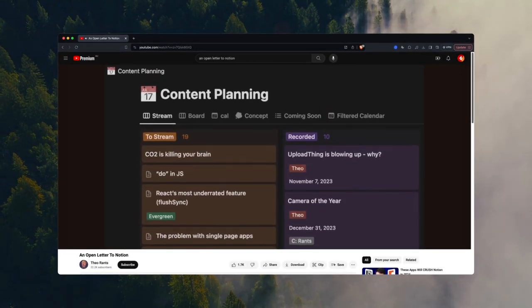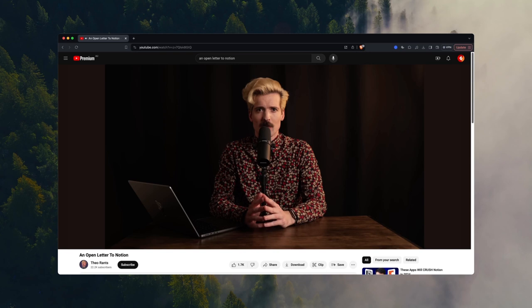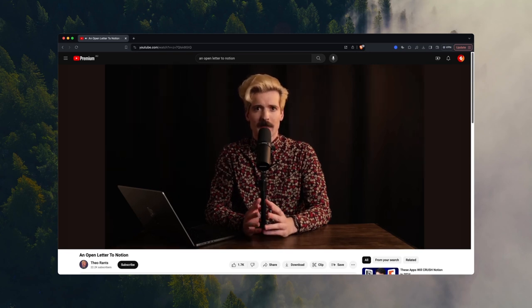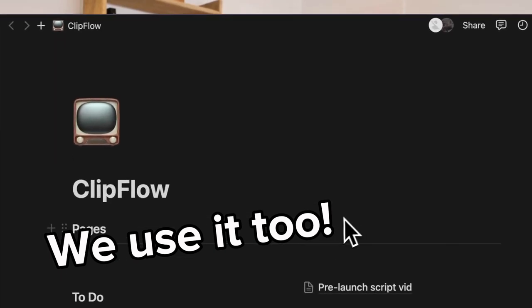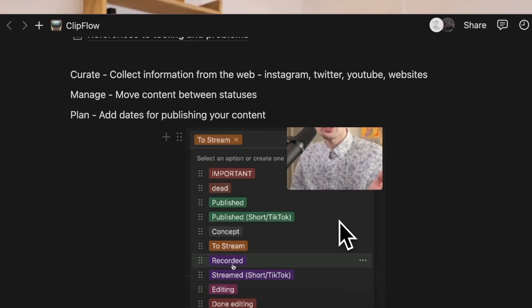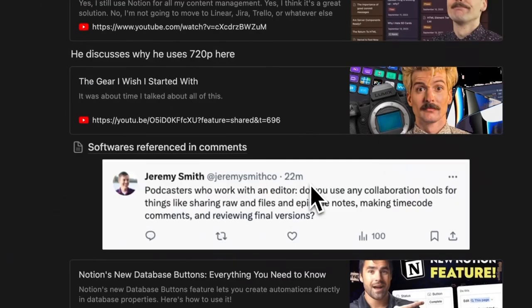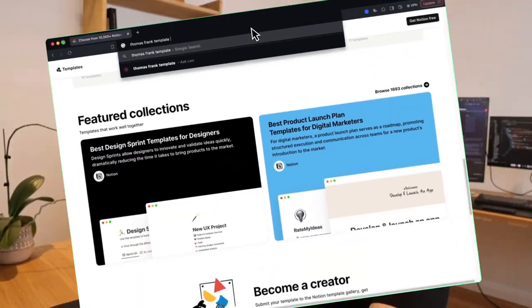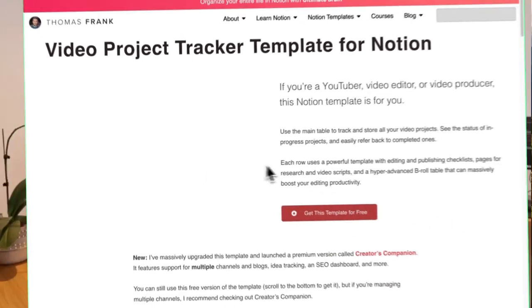The way we found out about this problem is through Theo, who streams a lot about software and dev tooling. He did a video — an open letter to Notion — basically saying that at the moment a lot of creators are using Notion to manage their content. It's a powerful and flexible tool, but when a tool is too flexible it's not specific. You can buy a template but it becomes overwhelming and doesn't do exactly what you want. Notion will probably never fix these things — it's not built to be a YouTube project management tool.